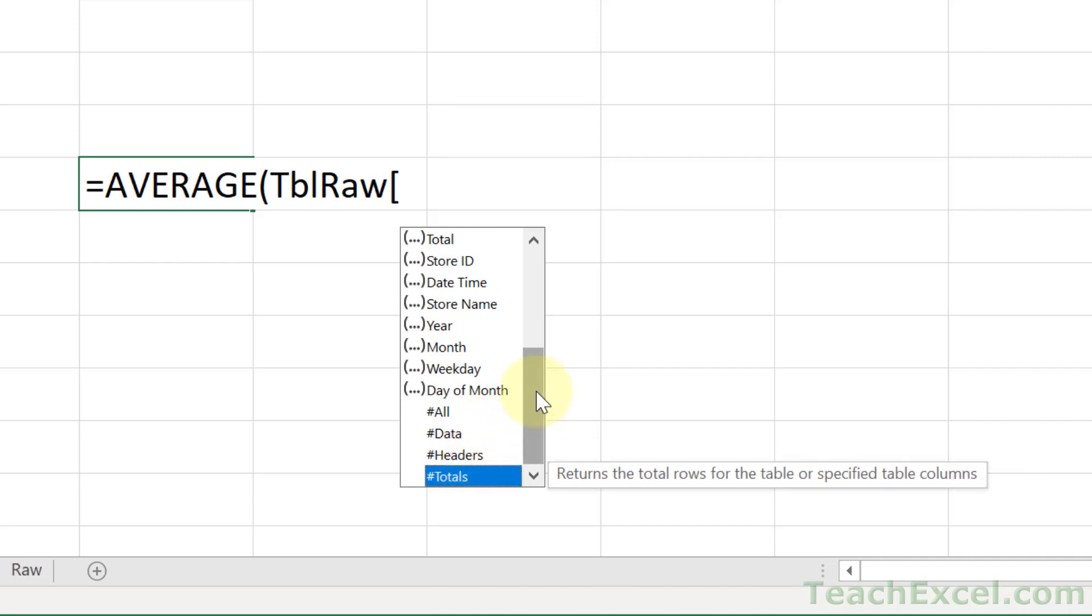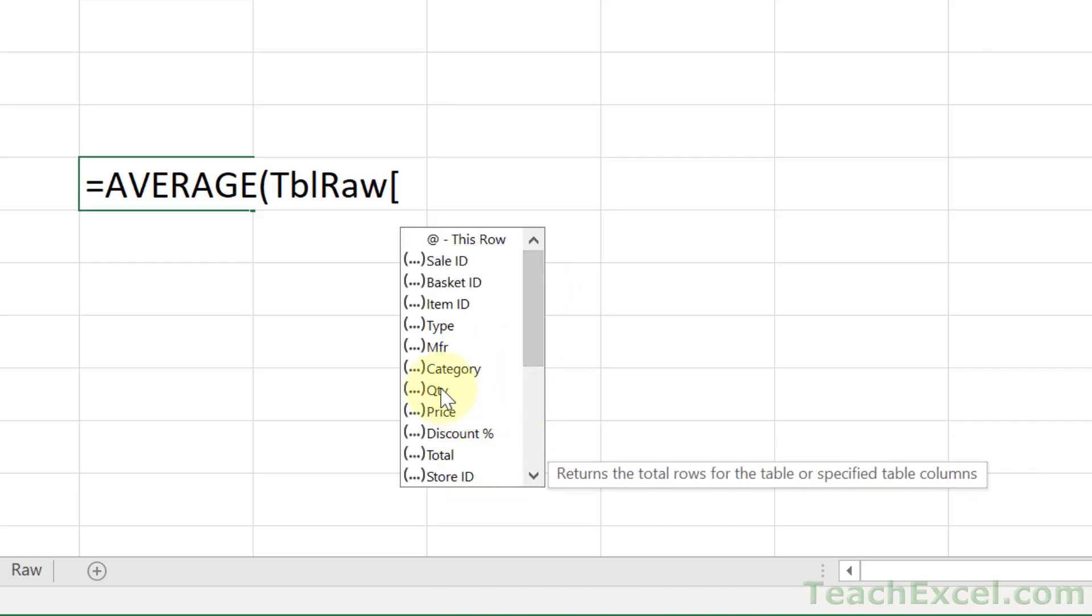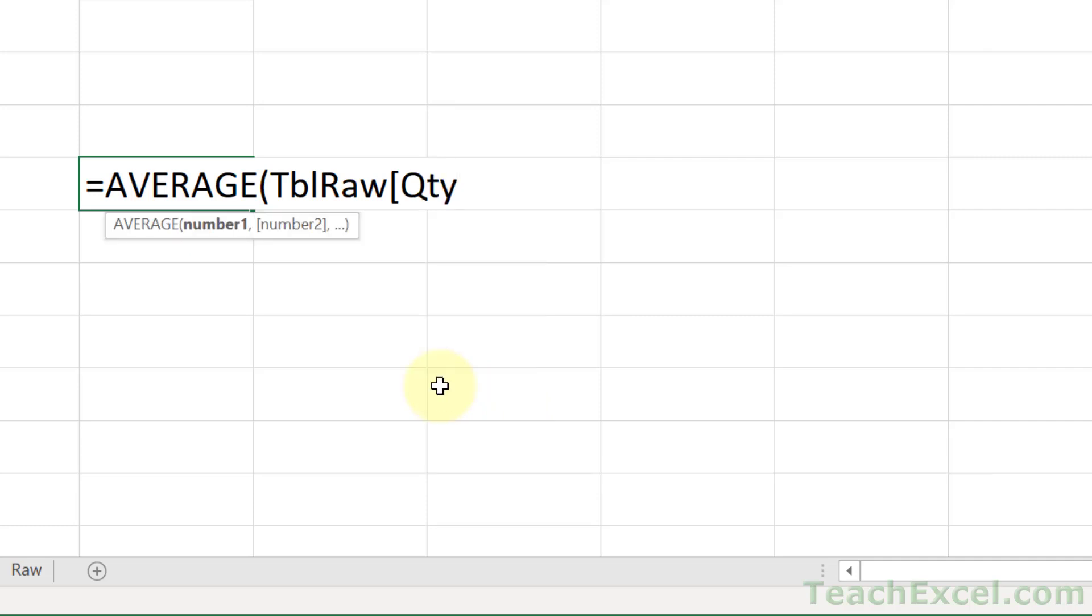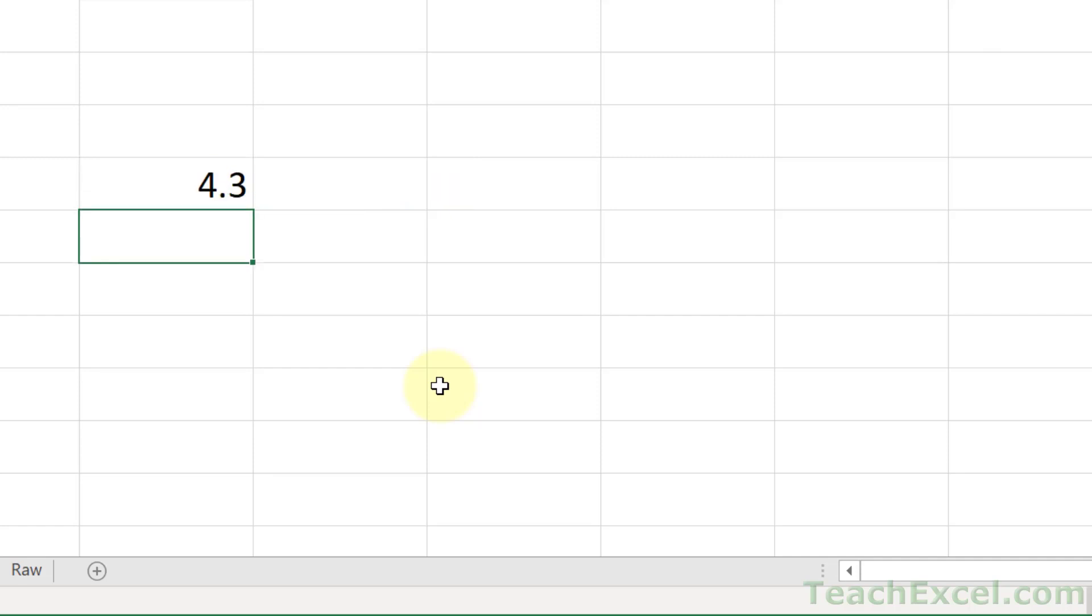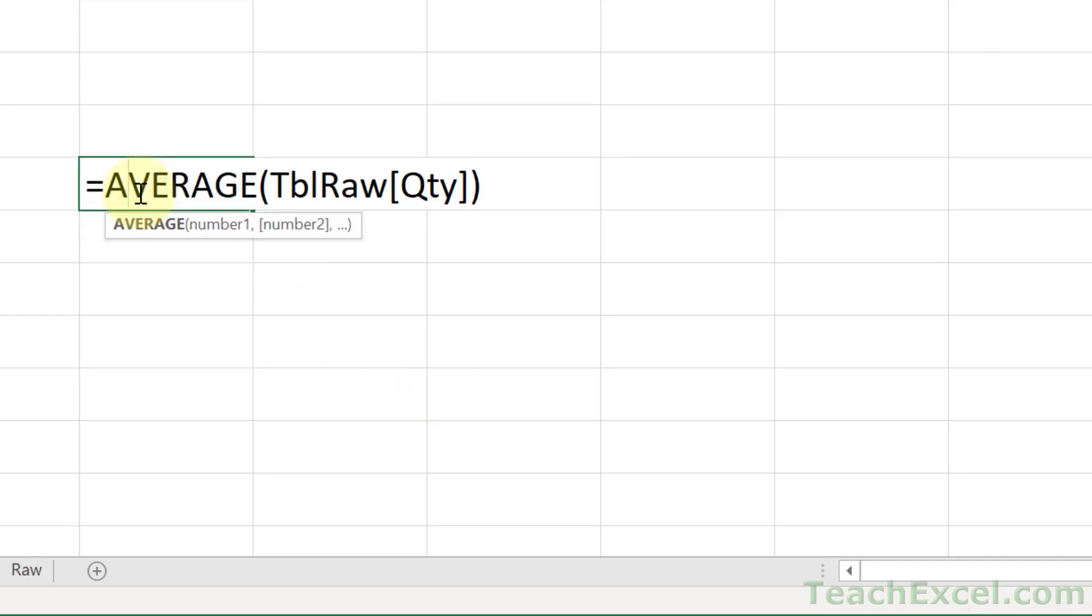All that we want here is the quantity column. So let's go here, double-click, and don't forget to close up the square bracket, and hit Enter. And there we have a nice, simple, table-structured reference. And we didn't have to remember anything except for the T-B-L.